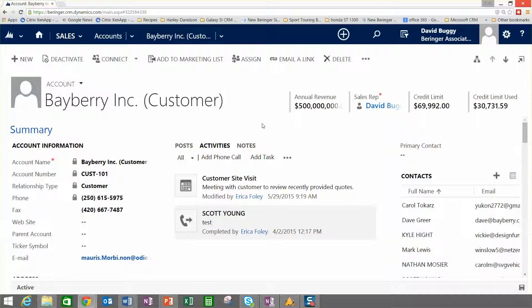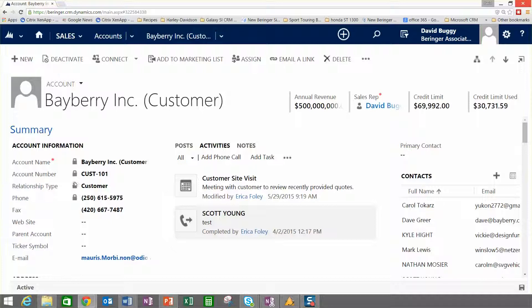We've got a number of data elements that are coming from the ERP system. Those have padlocks on them because we wouldn't want to allow people to change those in the CRM system because we'd be violating the business rules that might be defined in the ERP system. So fields here with a padlock, they're what's called mastered in the ERP system.